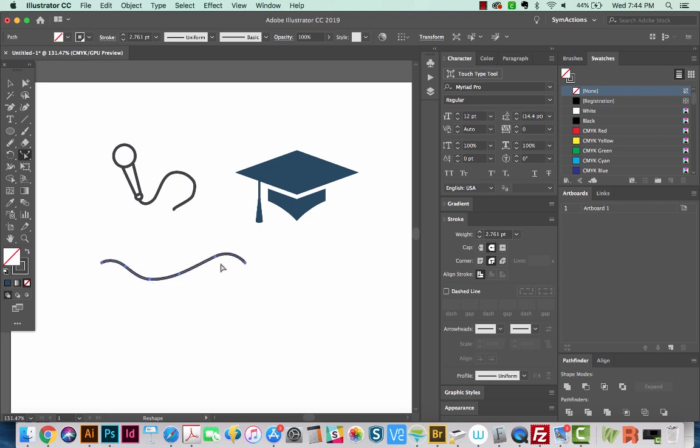I'm going to hit Command on my keyboard, which toggles to the Selection tool. Now on a PC, it'll be Control. You can just hold Control to get your Selection tool. And I'm going to click this other shape.